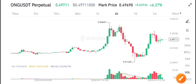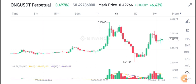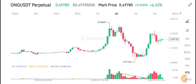Hello everyone, welcome back to another latest update about ONG coin. Before starting this video, join my Telegram group — the link is in the video description. If you want to get profitable signals and free calls, you must join. It's a free signal group for everybody.